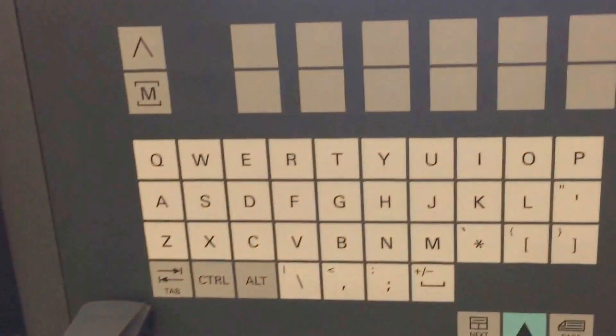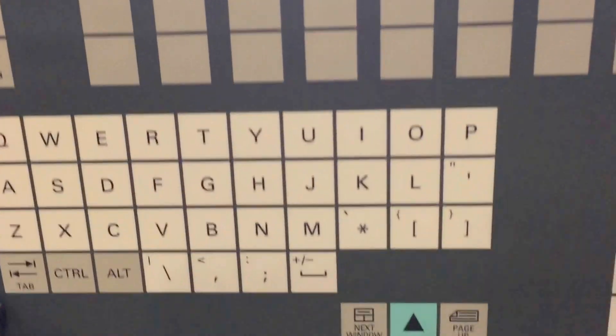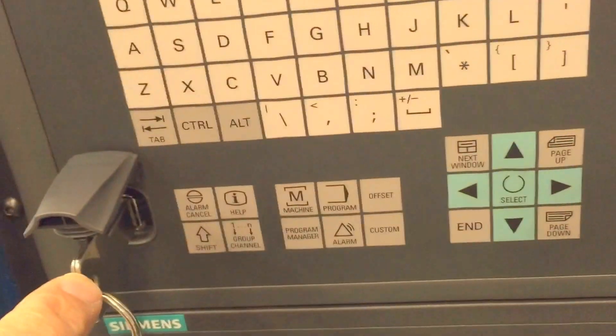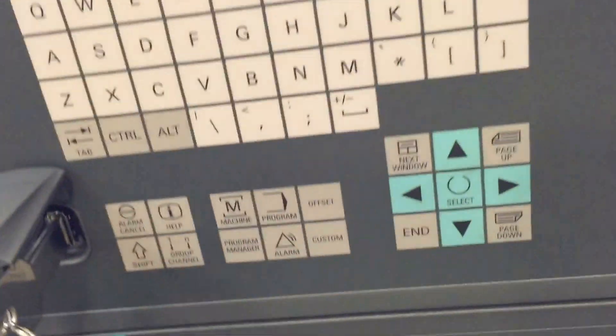And then after that, from there, actually this archive is inside the CNC, right? We will put it in my key and then I will transfer to your key, okay.